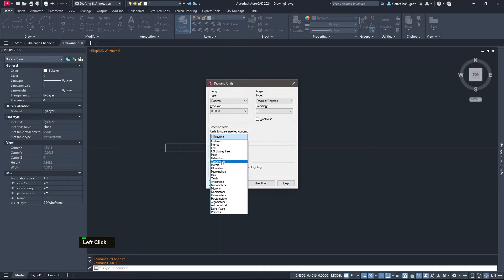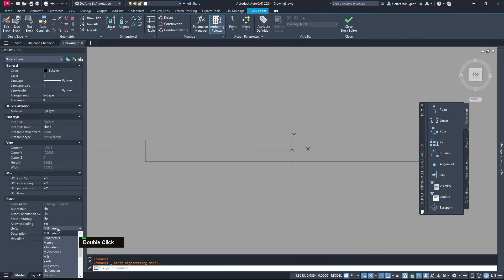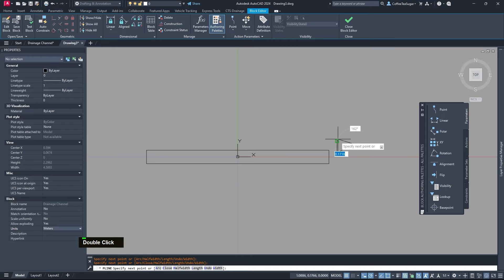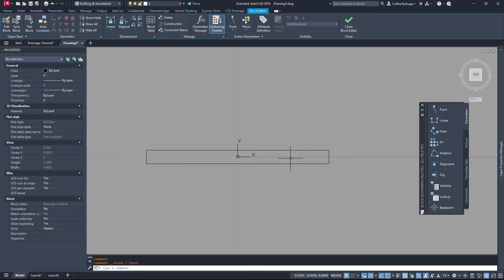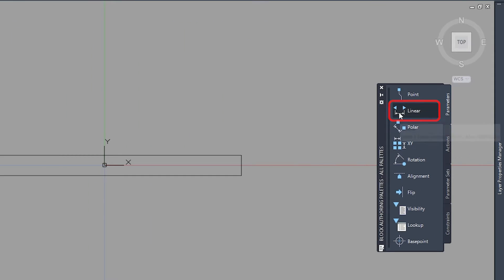Let's make sure our units are correct — they should be in meters, not millimeters. Go to Block Editor and make sure the units here are also in meters. We need a grip to control the length; the width and type we will control through the properties panel, but also with a dropdown menu.